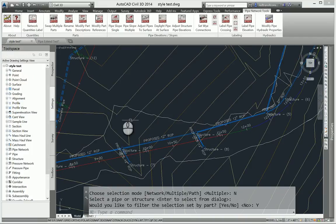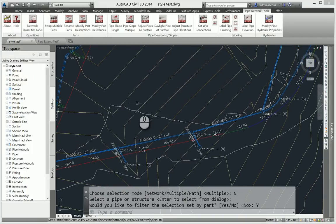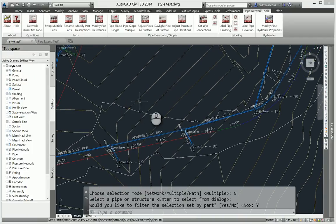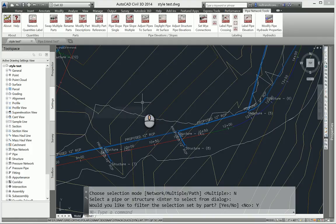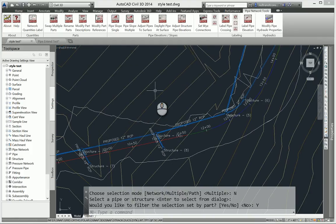Again, structures will work as well if you want to go through and modify your structure descriptions.